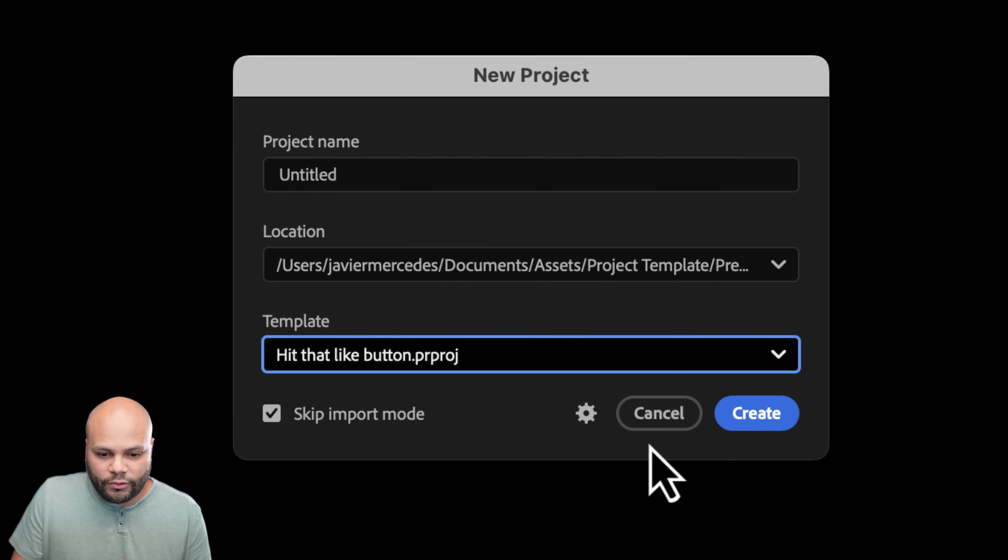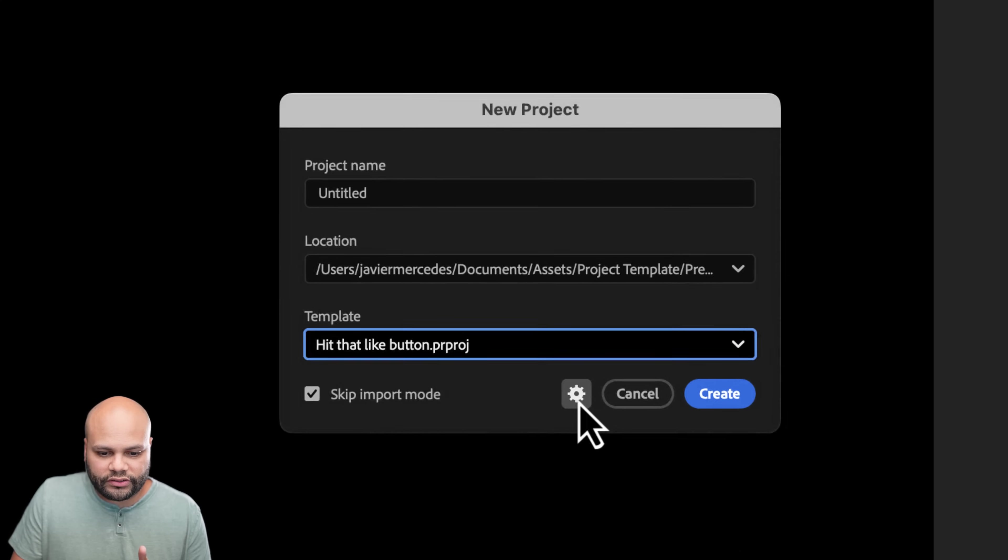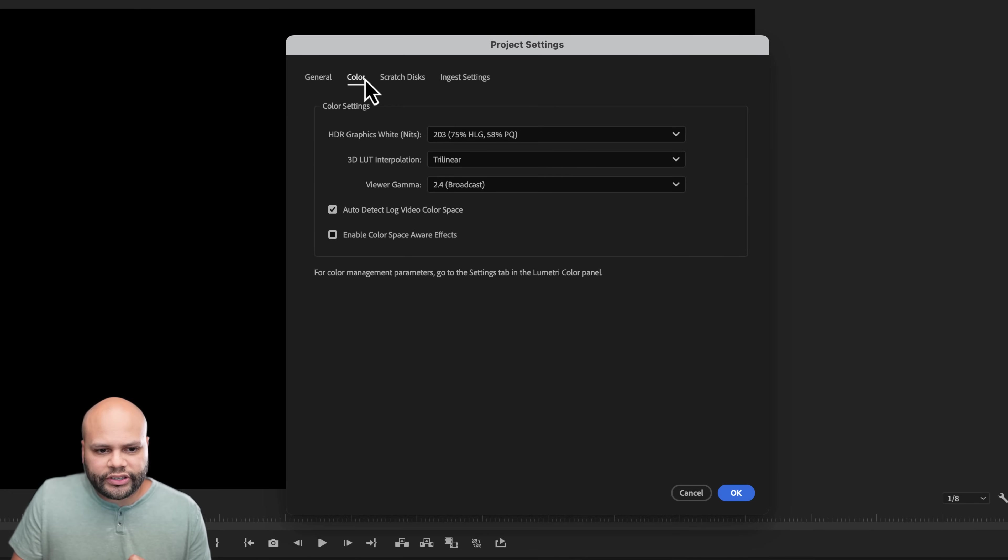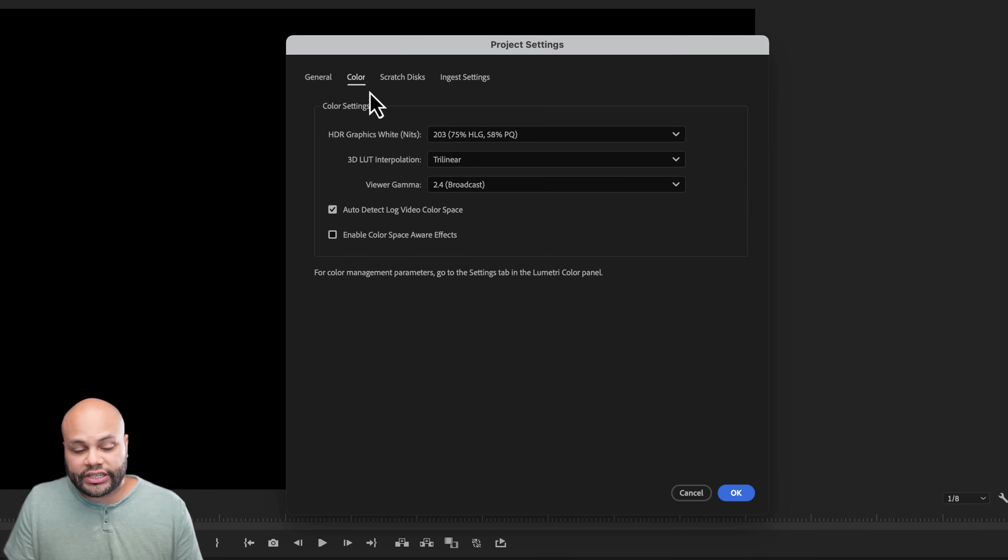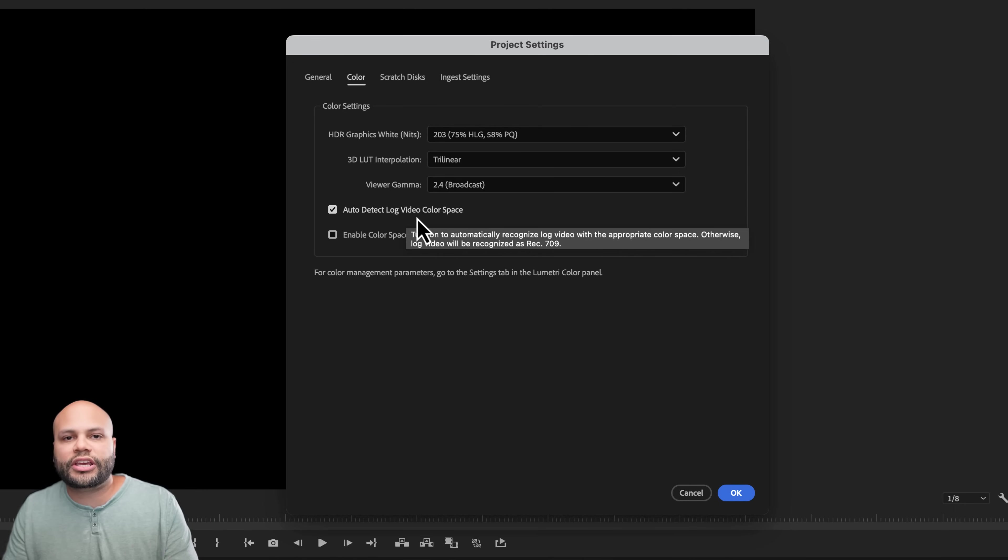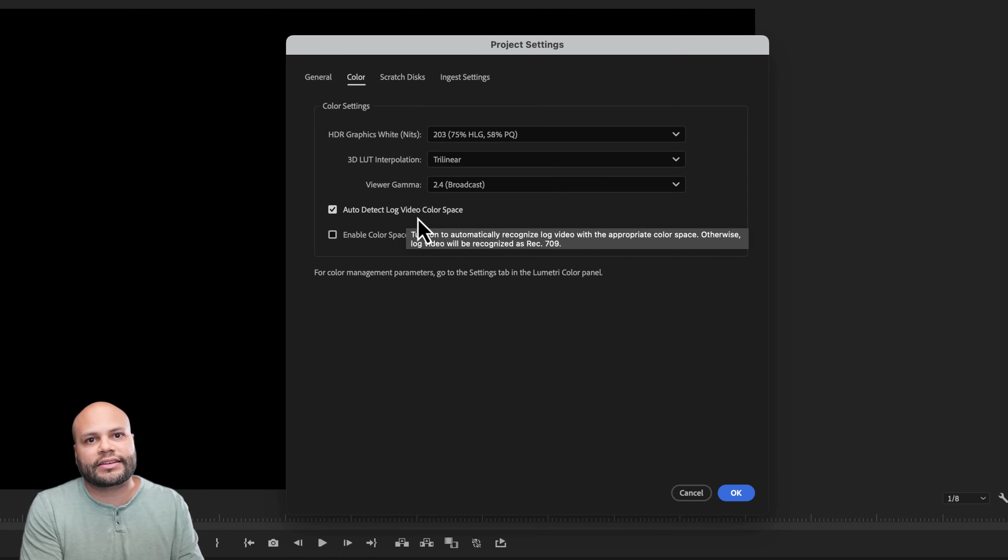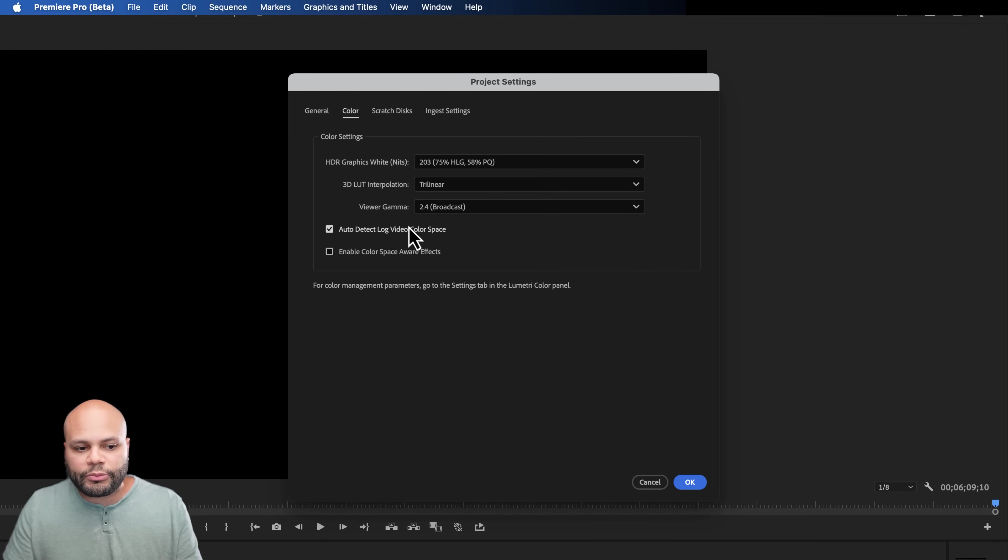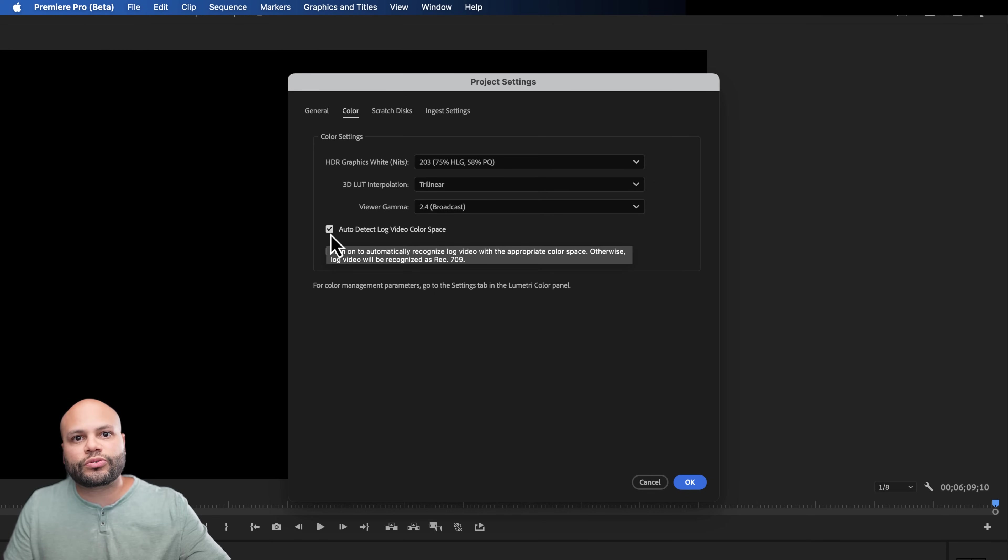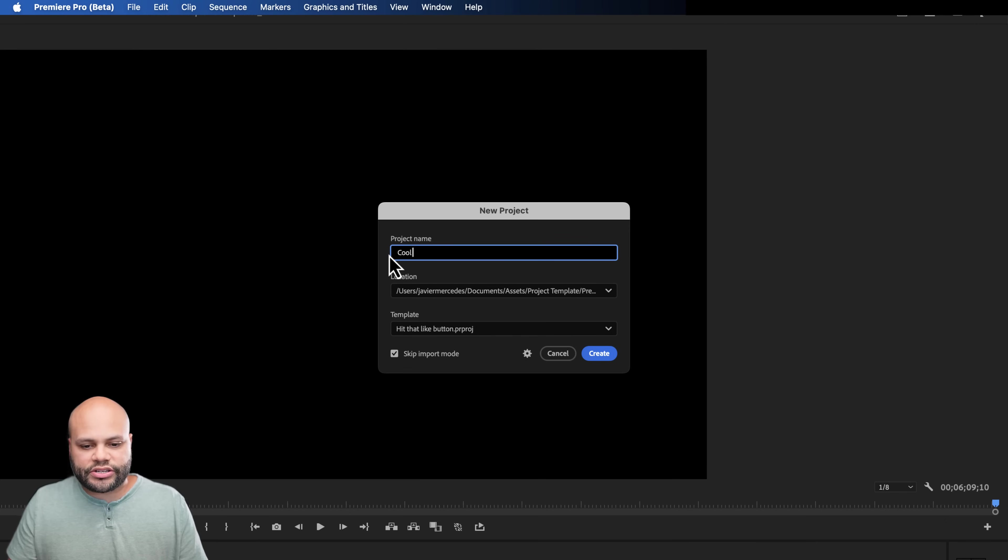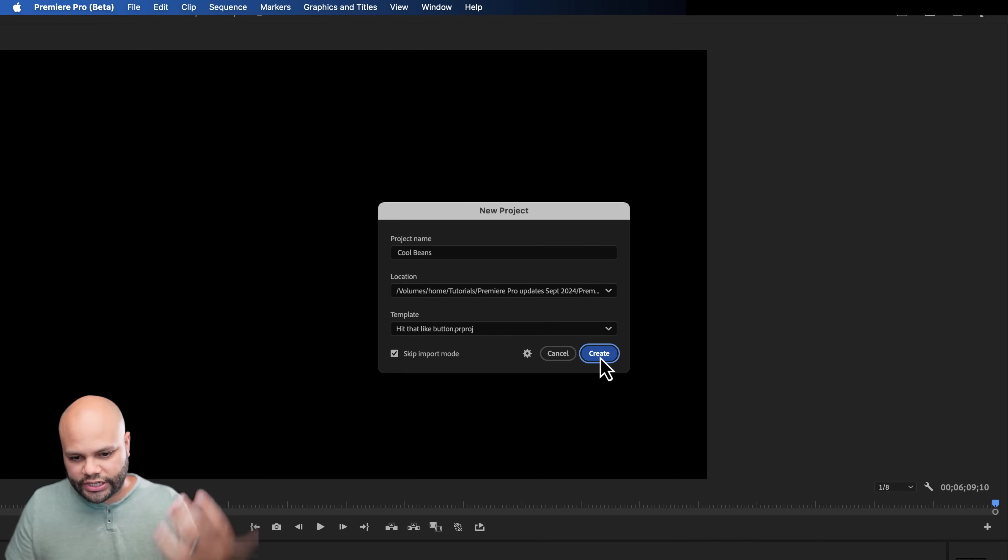And one other thing I want to point out here is this little gear button here on the color. We now have the ability to automatically detect log video color space and bring that into a color space that you're used to looking at, such as Rec. 709. So I'm going to click that right now to showcase what that looks like. I'll hit OK. We'll name the project, save it where I want to and hit create.